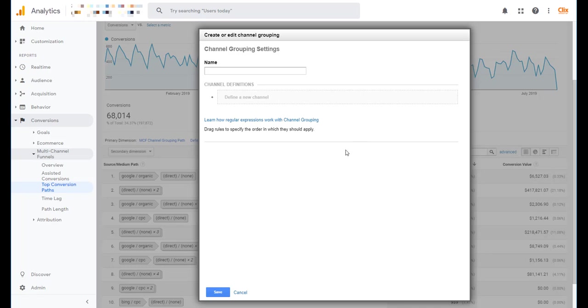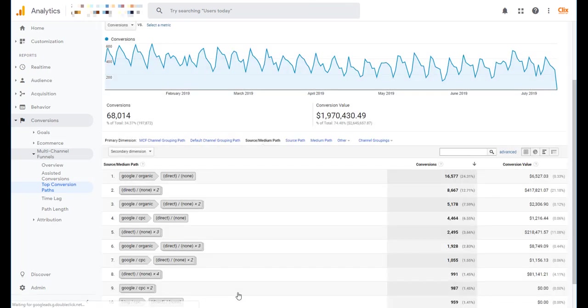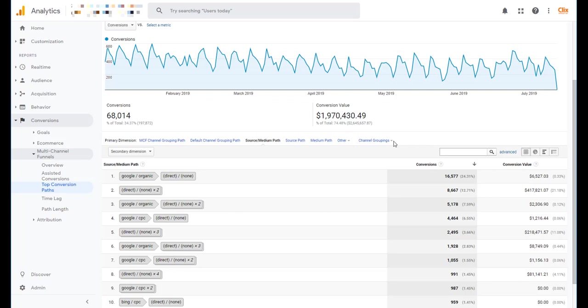I would suggest not doing the create and edit one from scratch. Instead I would suggest that you use the MCF channel grouping duplicate and just adjust what's in there to what you need it to be. So that's what I'm going to do today. So I'm going to come in here and click the copy MCF grouping template.